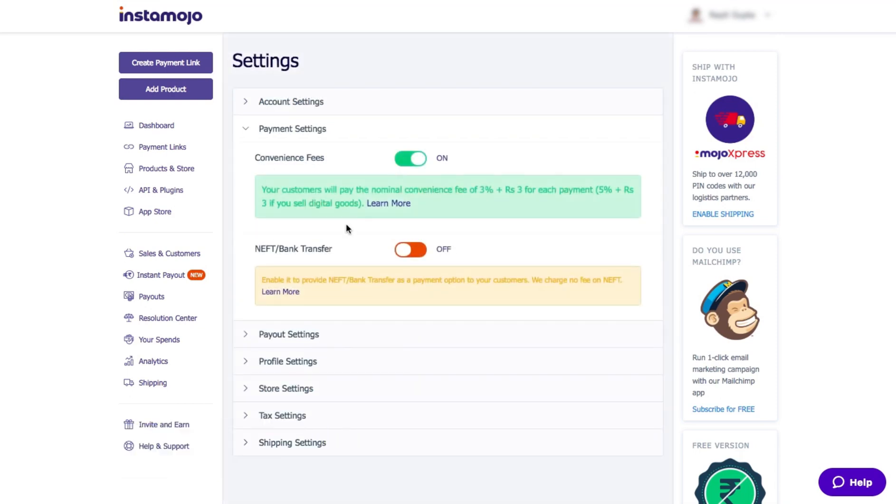Once you've turned this on, your customers will pay the nominal convenience fee of 3% plus rupees 3 for physical goods. If you're selling digital goods, they pay 5% plus rupees 3.